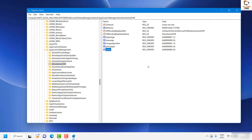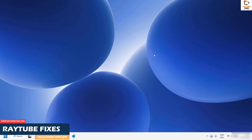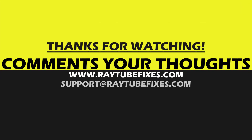Once this is done, restart your computer and this should ideally fix the problem. If you're still facing an issue, leave a comment so I can come up with a possible solution. I hope this video was useful — if you liked it, hit the like button and subscribe to the channel. Thank you and have a great day.